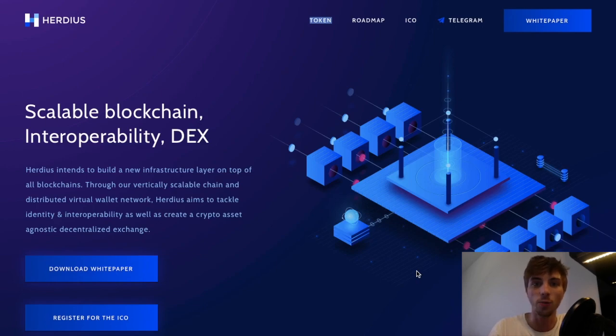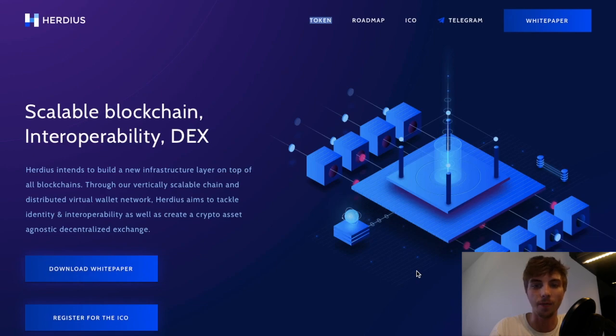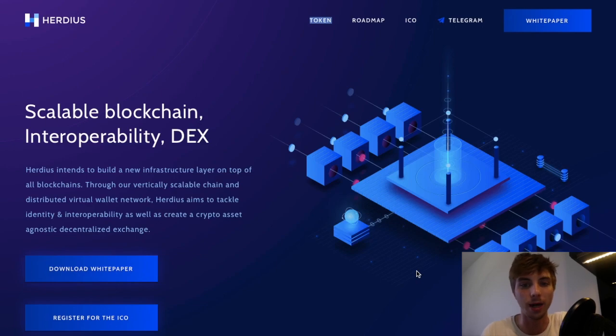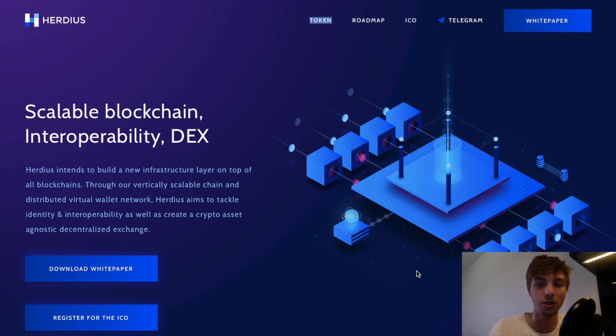As you can see, we are already on their page at Herduce.com, and one of the first things you're able to do here is open the white paper. I highly recommend you check it out.